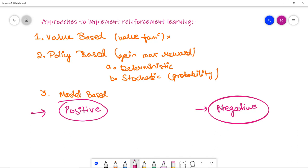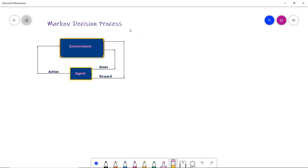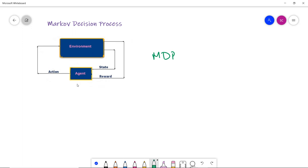Two important learning models in reinforcement learning are the Markov Decision Process (MDP) and Q-learning — Q-learning will be discussed in the next video. In the Markov Decision Process, the agent constantly interacts with the environment and performs several actions. For each action performed, the environment responds and generates a new reward and a new state as feedback to the agent.